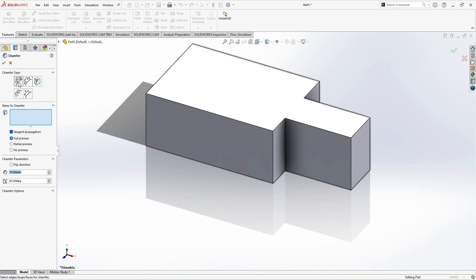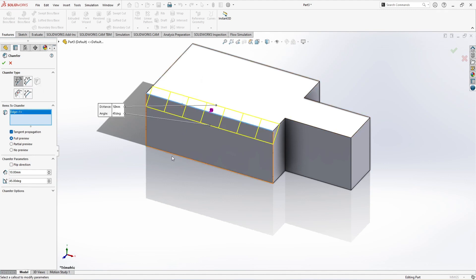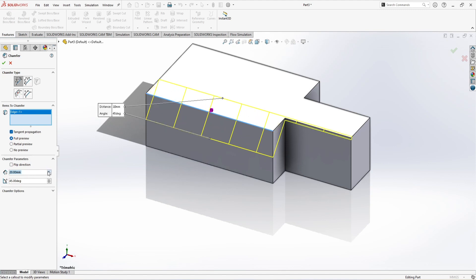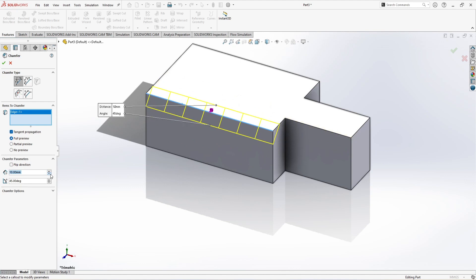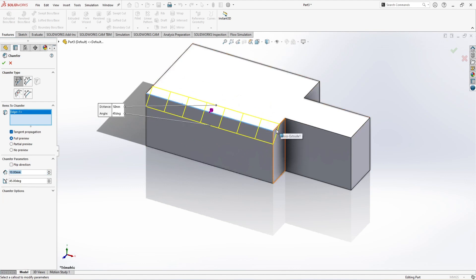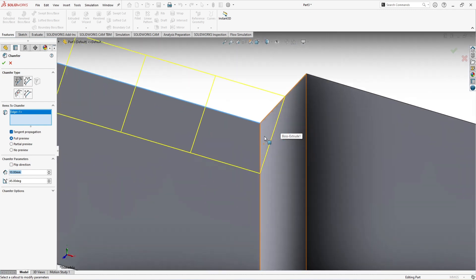The first one is, you can see, if I just hold on it, it shows angle distance. That means if I just select any edge, the chamfer distance will increase.